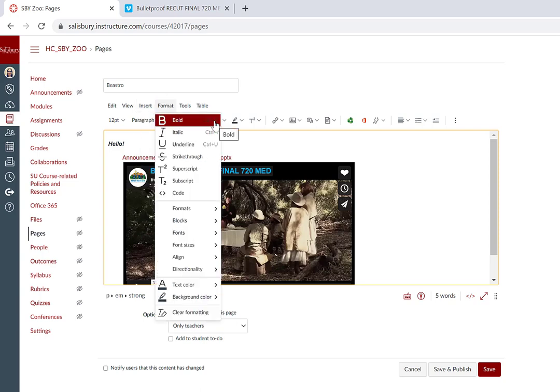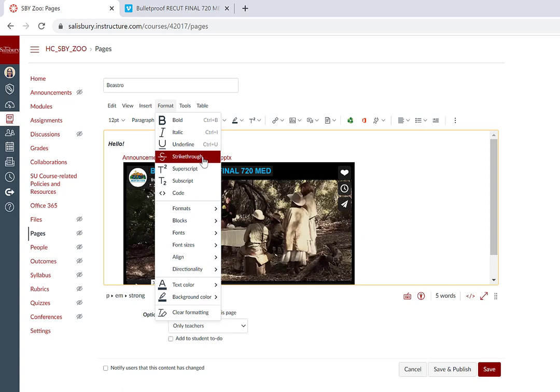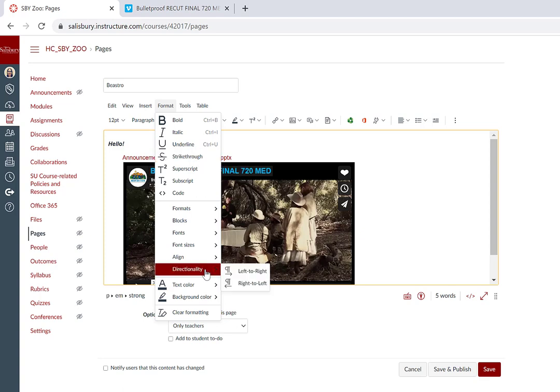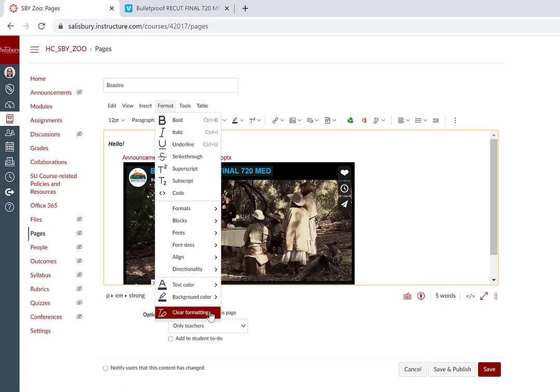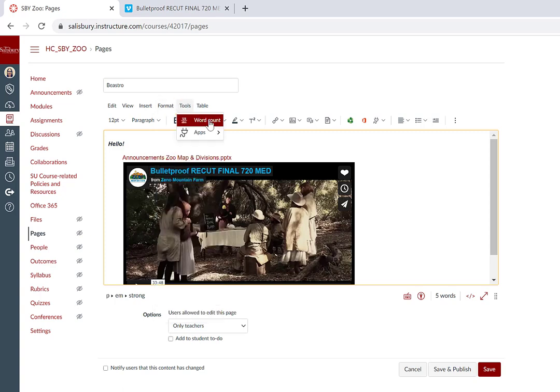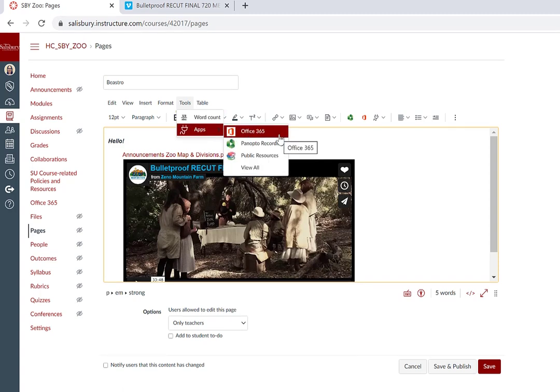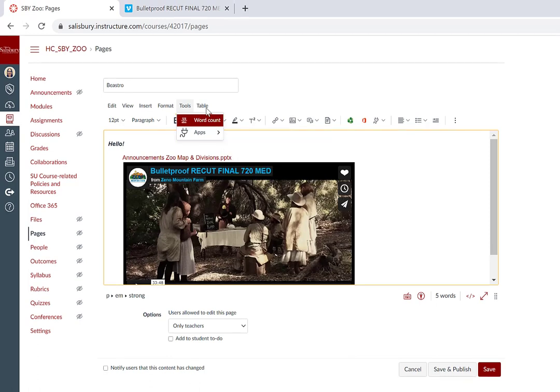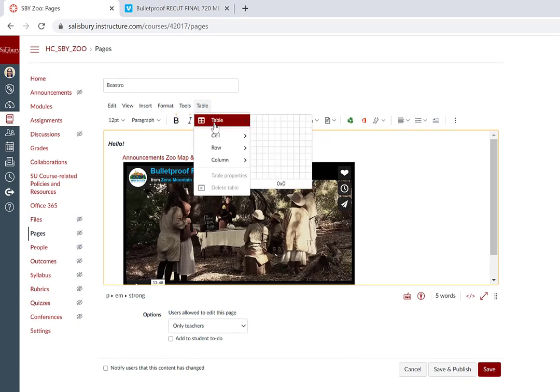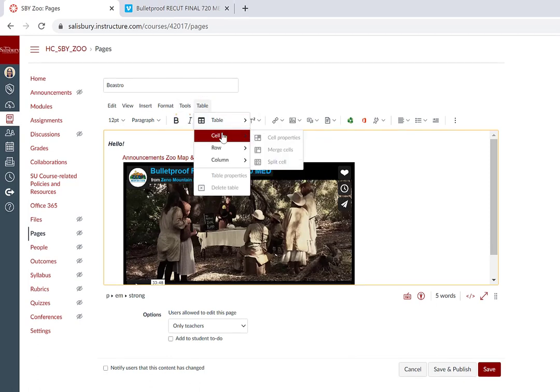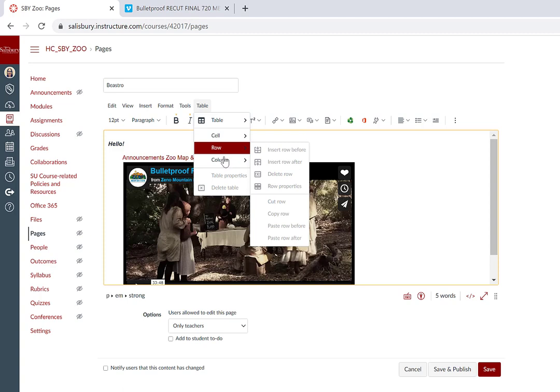The formatting tools include some additional formatting such as strikethrough and directionality, and also includes the clear formatting option. Tools allows you to check your word count and use LTI tools that are embedded as apps into My Classes, and you can use Table for table editing and formatting tools.